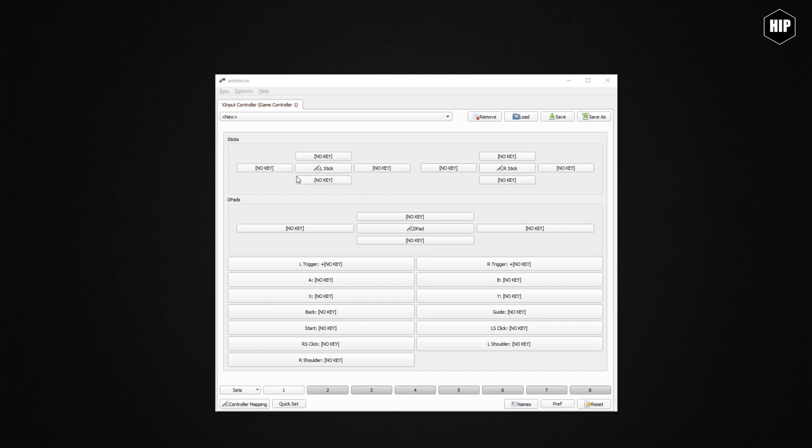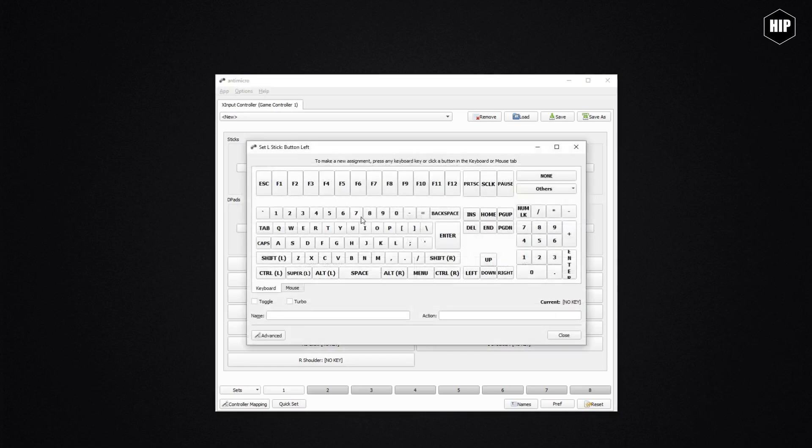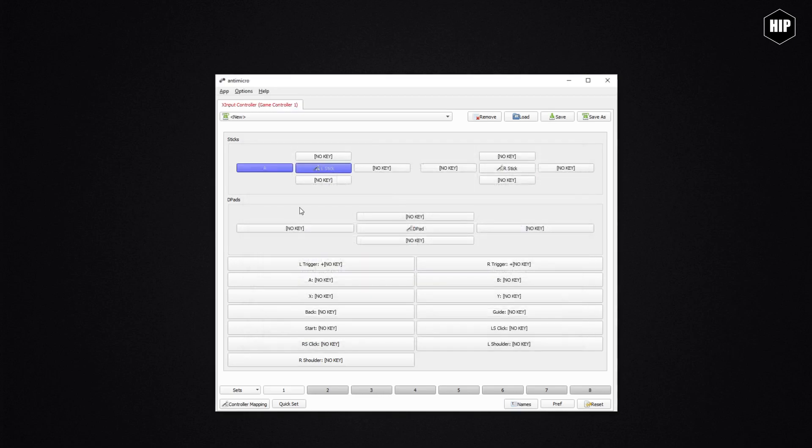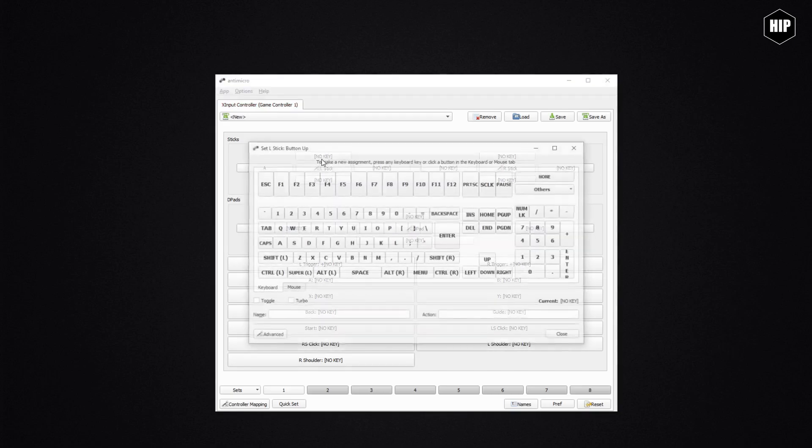which key gets pressed. Let me show you: for left stick to left, we click on the tab which currently has no key assigned and we get a representation of the keyboard. From here you can select which key gets pressed by moving the left stick on the controller. Let's say A. We can do the